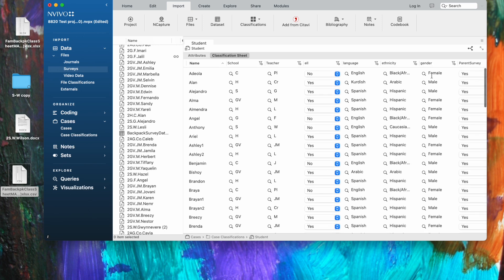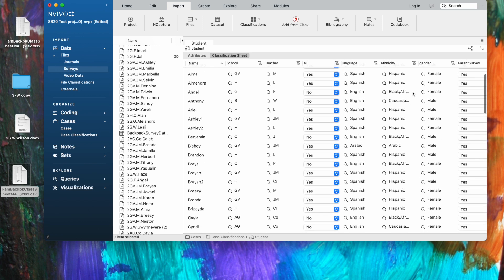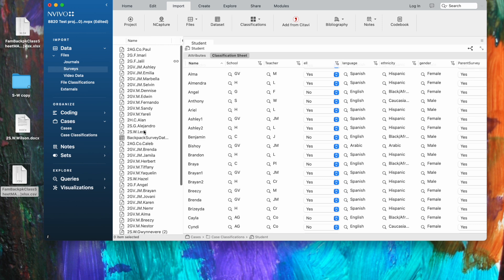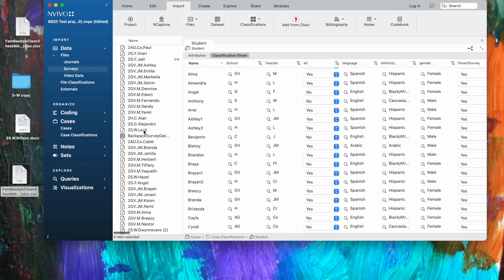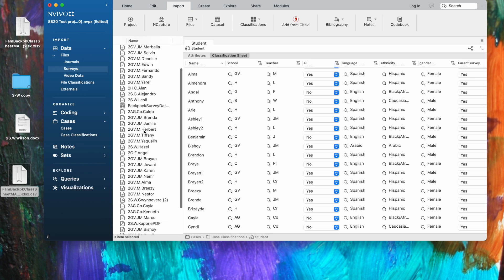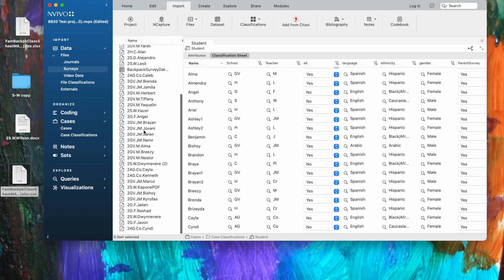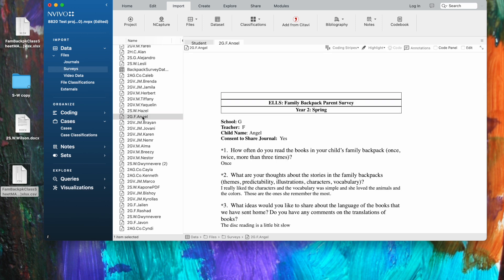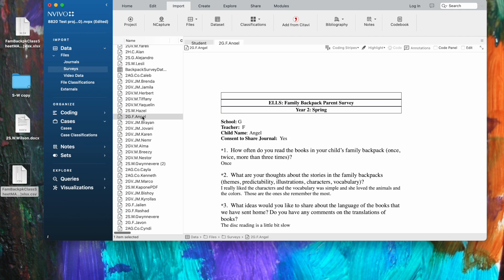So we're going to go over and look for her file. Let's see if we can find that one. If not, we'll choose another student that we can find quickly. Let's look for Angel. Let's open Angel's survey. So we'd like to have all the characteristics that have to do with Angel and his family attached to every bit of this file.